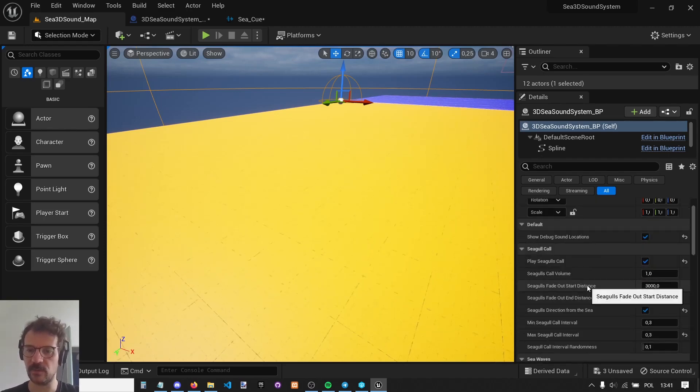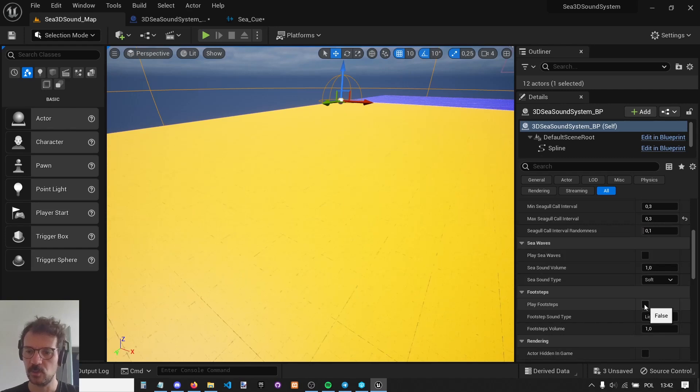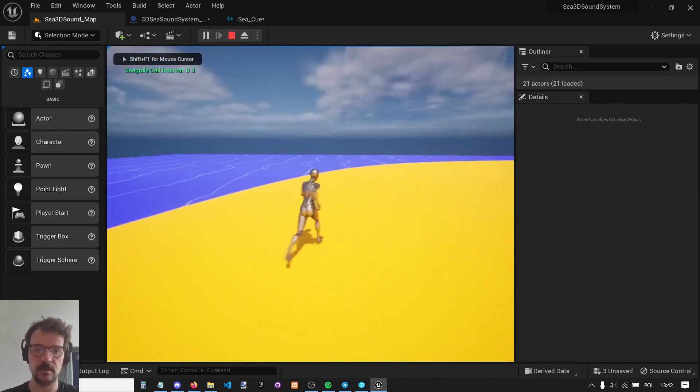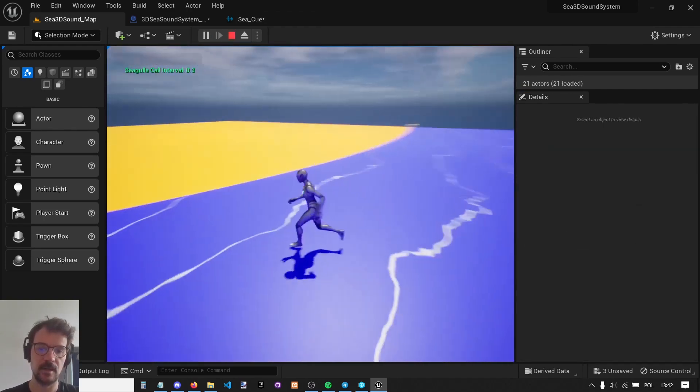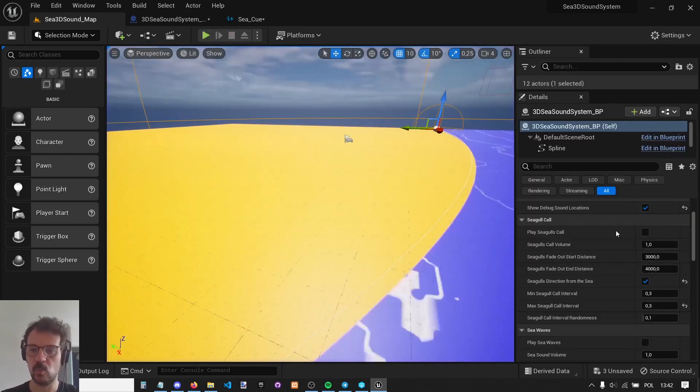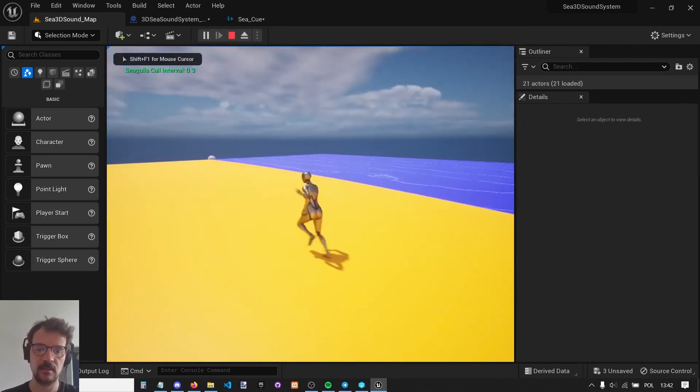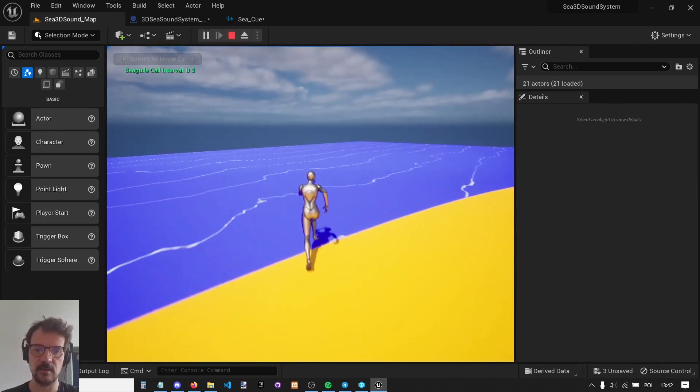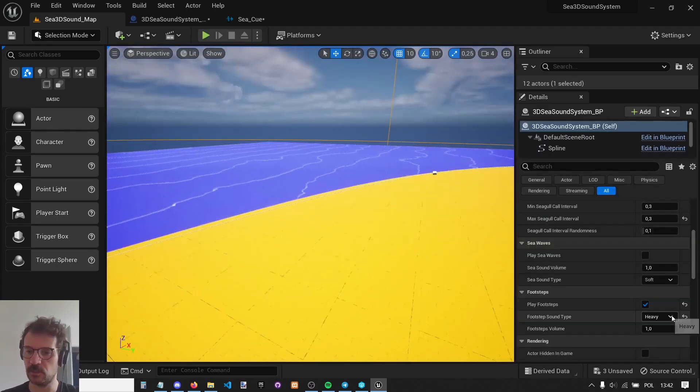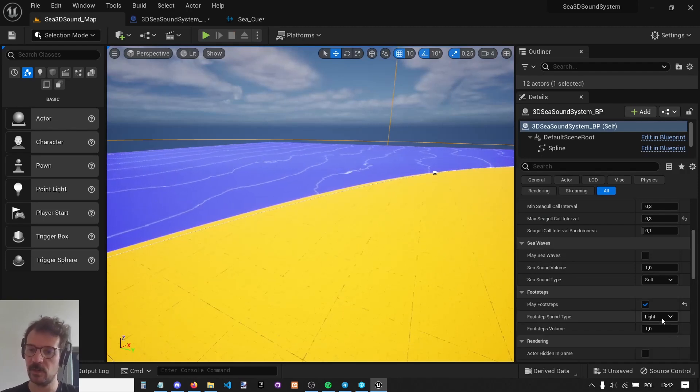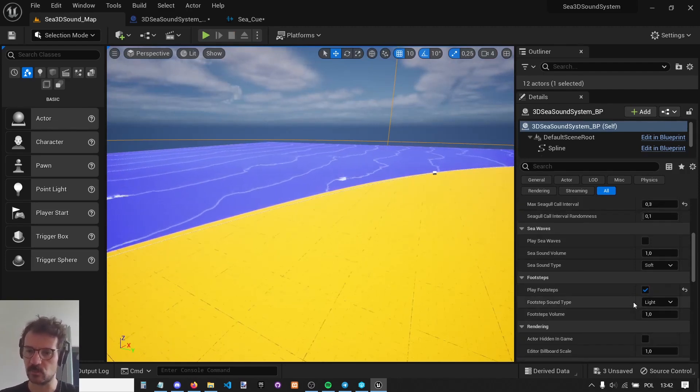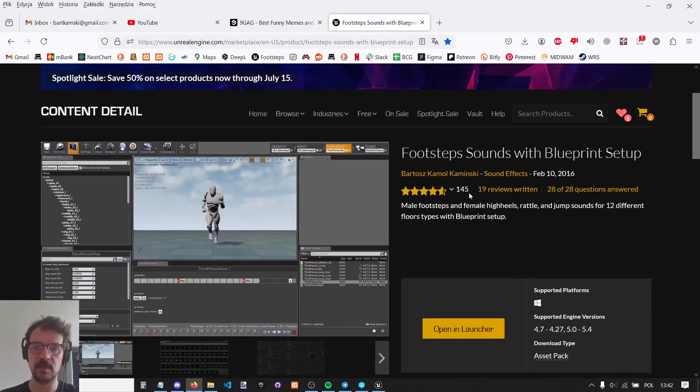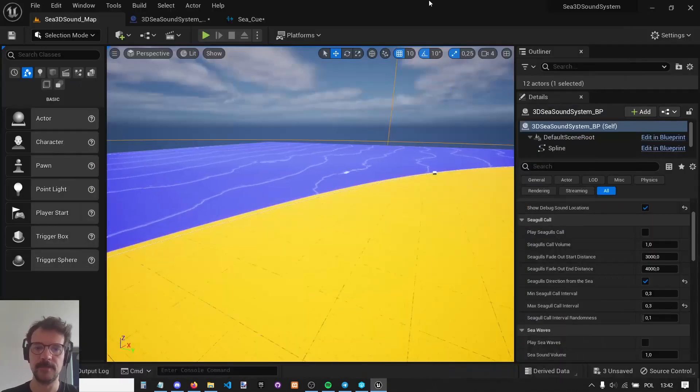The very last thing is footsteps, which is pretty straightforward. Let's disable this and listen to footsteps. It's sand sound here and water here. There are two types of footsteps, light and heavy. This one is heavy. It's not only volume change, it's actually different footsteps. They are from my pack, Footstep Sounds with Blueprint Setup. These footsteps are from this pack. It is very popular. It was free for the month at one point.